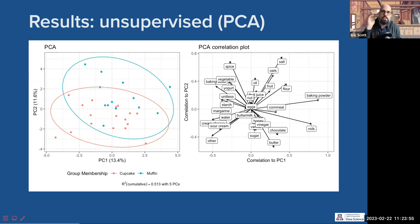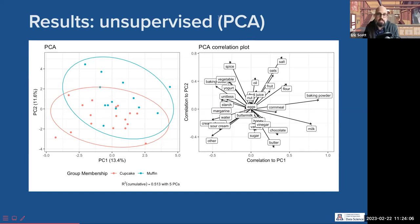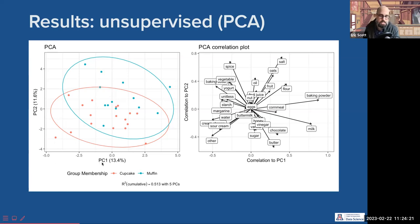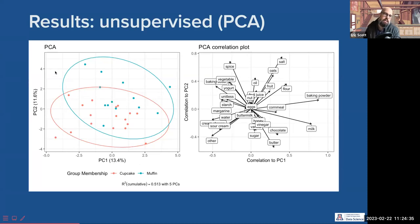Here are the results of an unsupervised analysis of our cupcake muffin data set — principal component analysis, probably one of the most common unsupervised multivariate analyses you'll encounter. On the left we have a score plot, showing the location of points along these new axes. PC1 stands for principal component 1, PC2 for principal component 2. In PCA, the first axis always explains the most variation in the data — in this case 13.4% — and the second axis the second most, and so on.